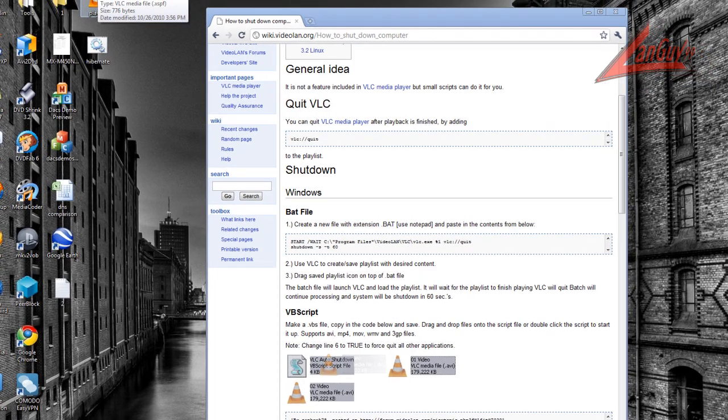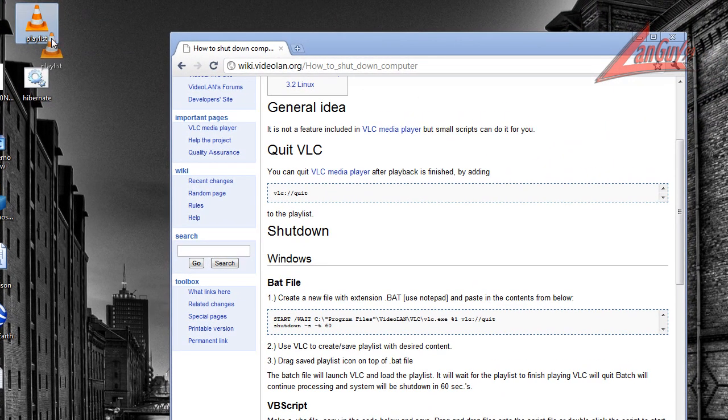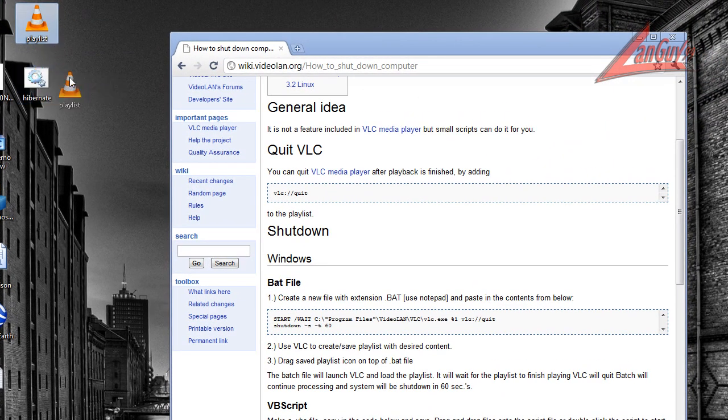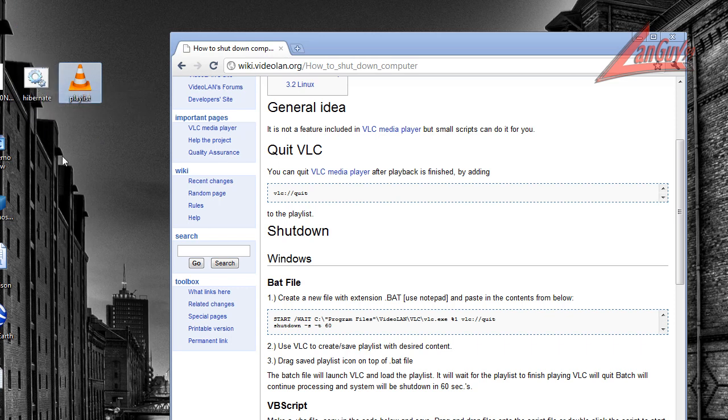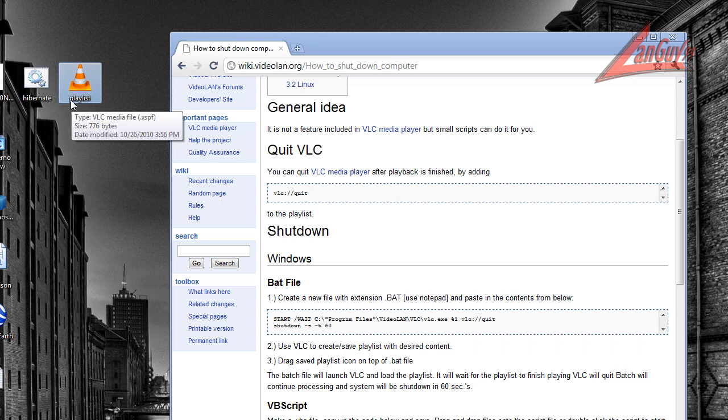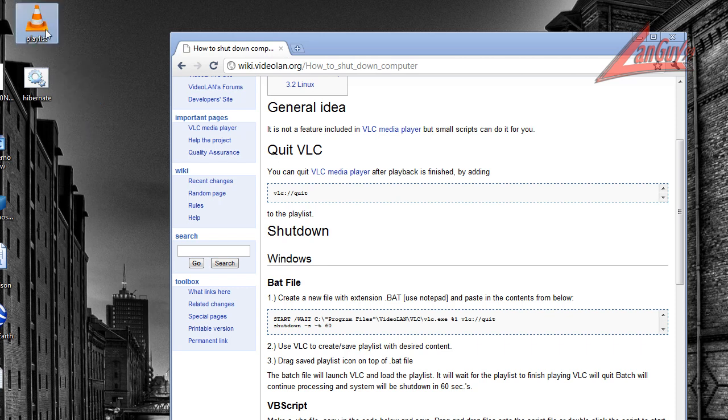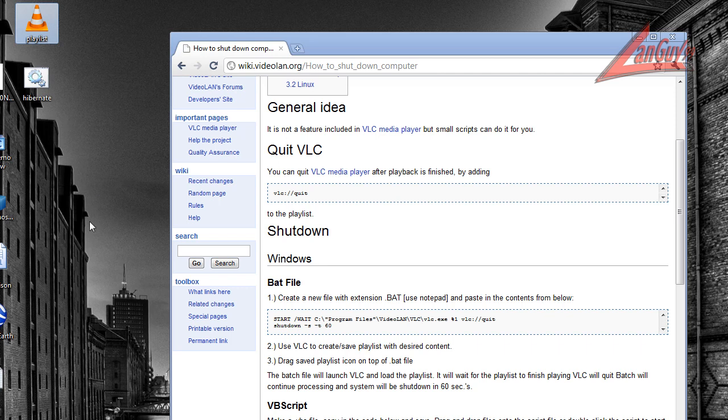And then what you do is you drag it over and you'll get two windows open. You'll get a command prompt window that will open and then you'll get the VLC media player. And you'll see in your playlist it'll have all your files and then after it it'll have a quit file. And you'll see everything will happen automatically. Once the last file is done VLC will quit. You'll have that countdown for 30 seconds or whatever you want to set it to and then it will go automatically into hibernate.